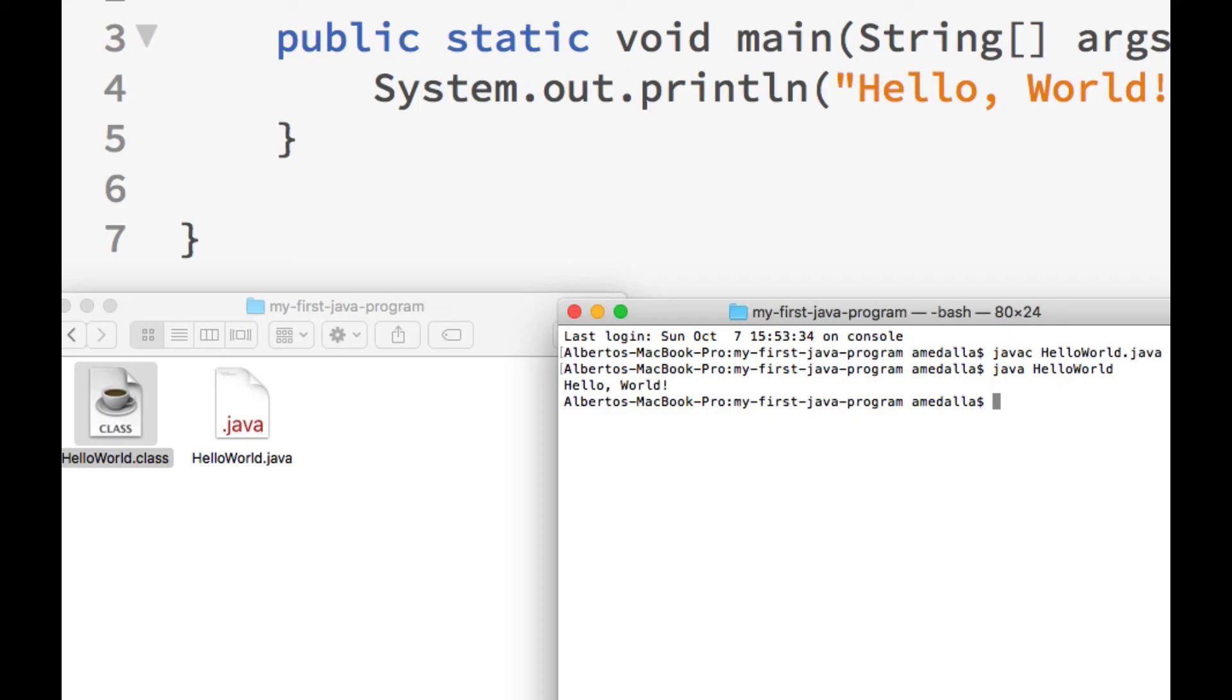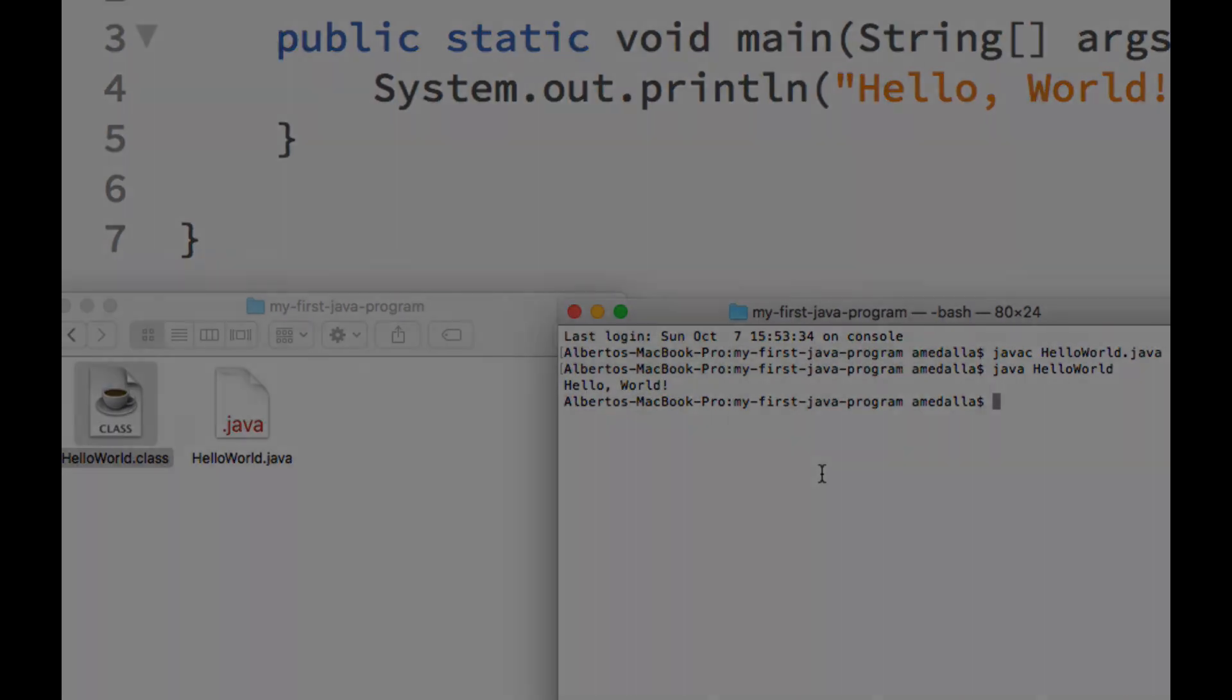And if everything was done correctly, we see our output that says HelloWorld. And there it is. So congratulations, you have just created your very first Java program.